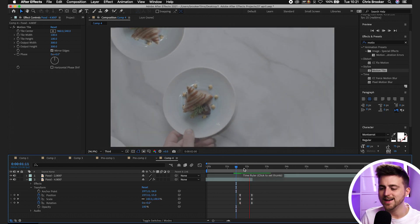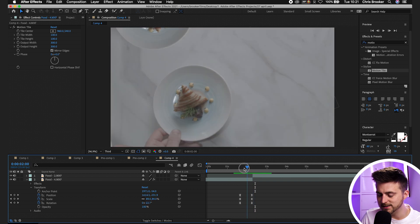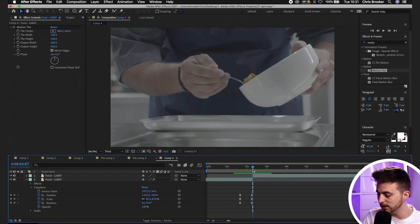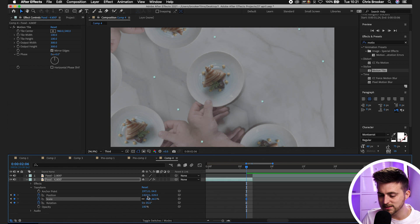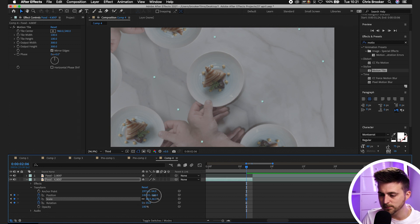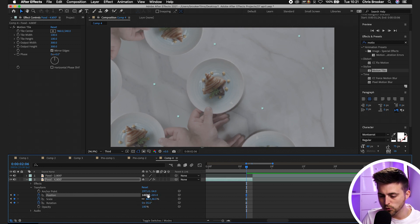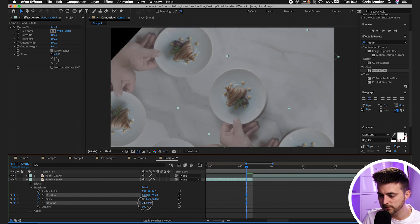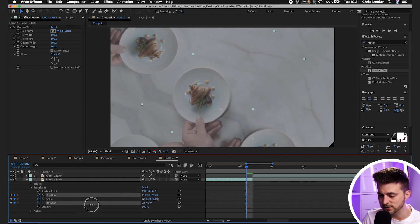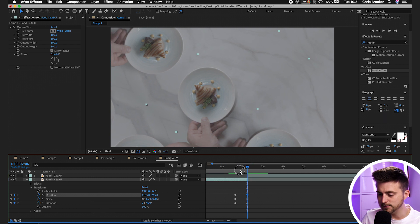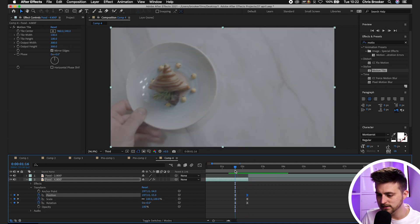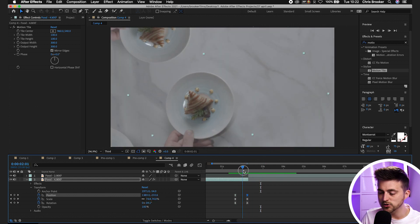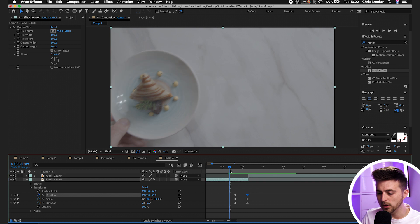The movement isn't very extreme, so let's make it more dramatic. Go to the last keyframes, pull the scale down further to around 60 or 65, add more rotation, and adjust the position to fit the screen again. When you play this back you can see it looks a lot more dramatic — really cool.